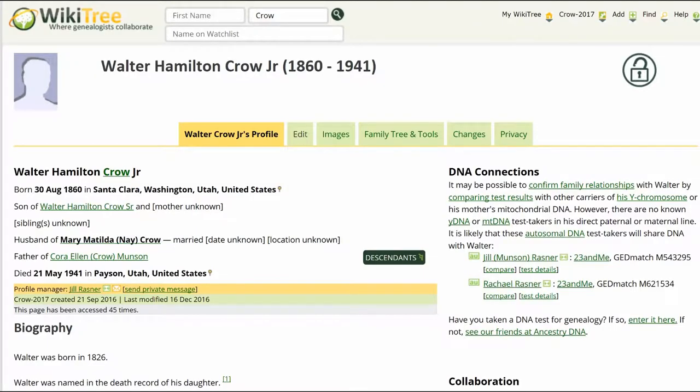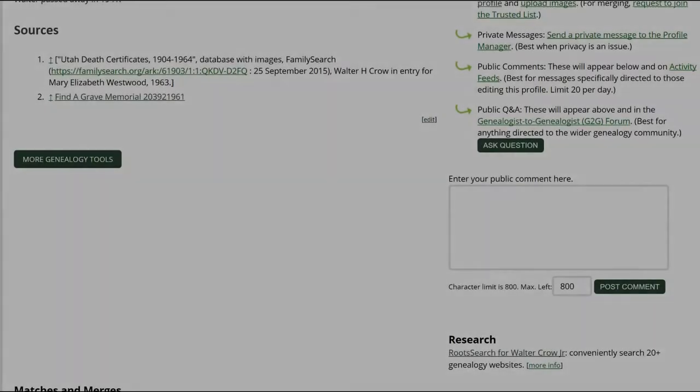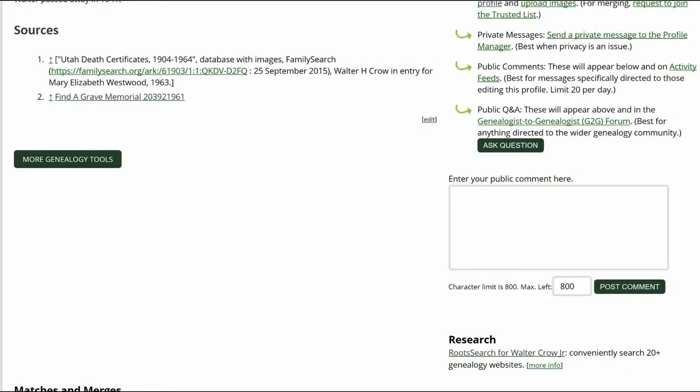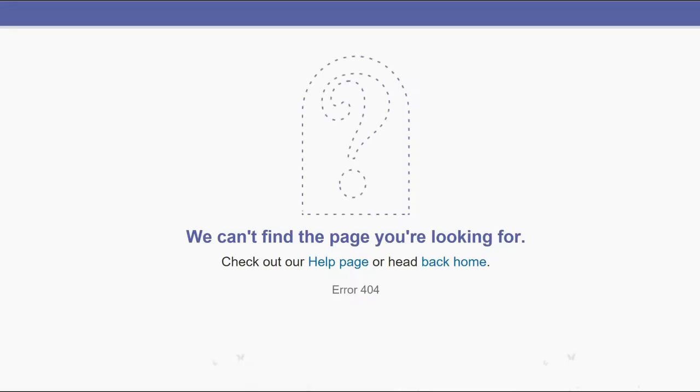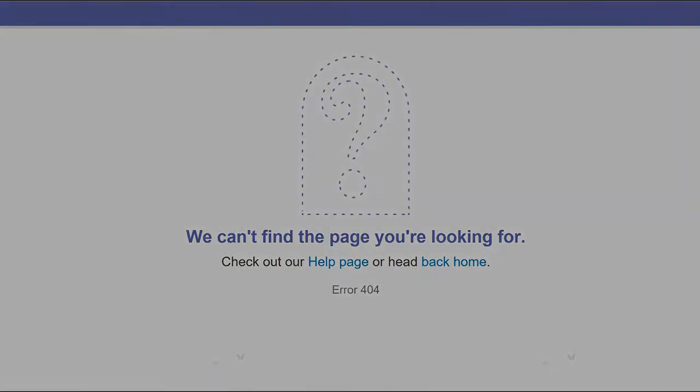On the public view of Walter's profile, you can see the Find a Grave link. Click on the link. The next screen shows no page found.